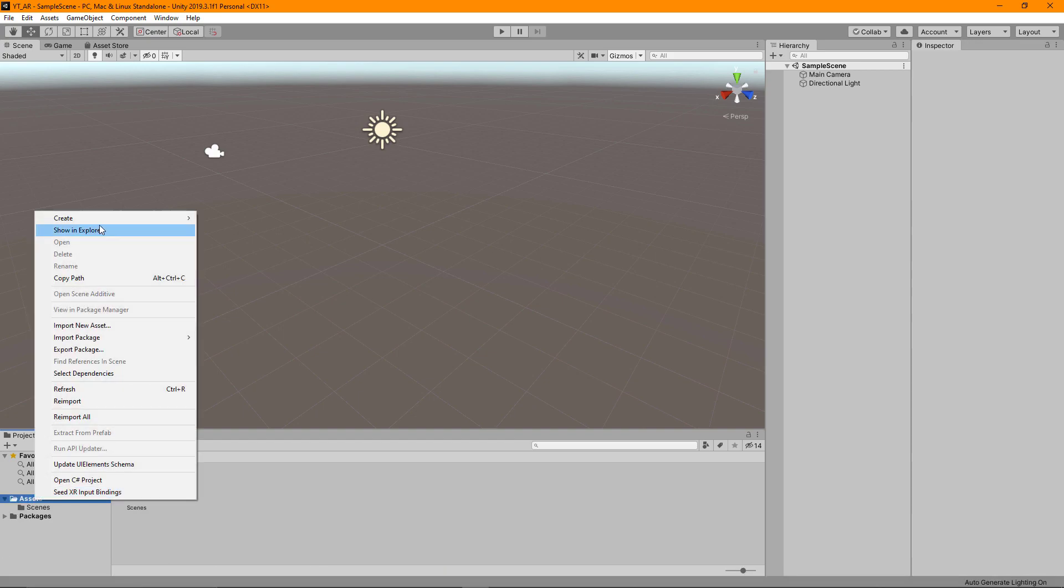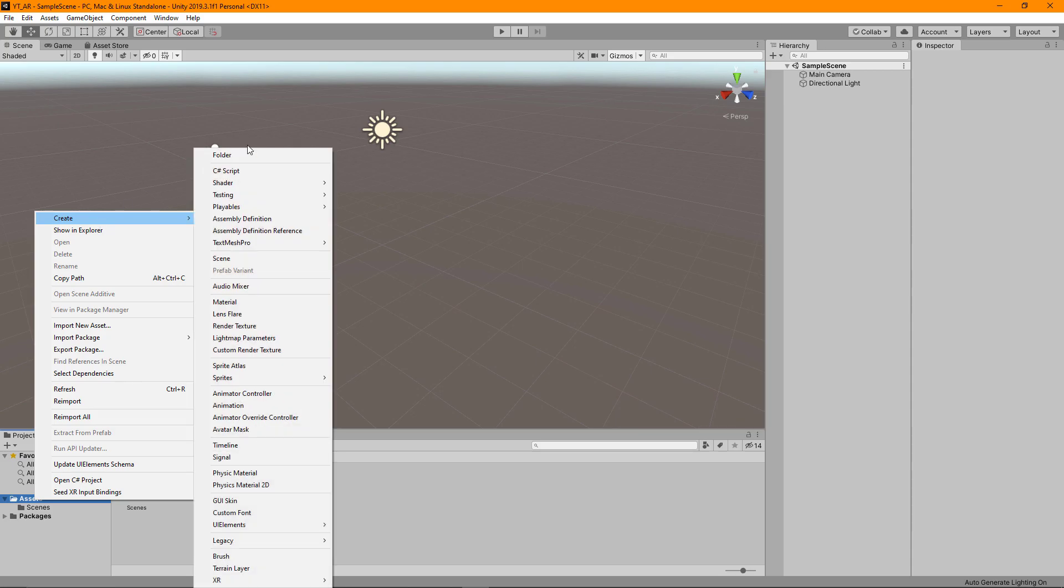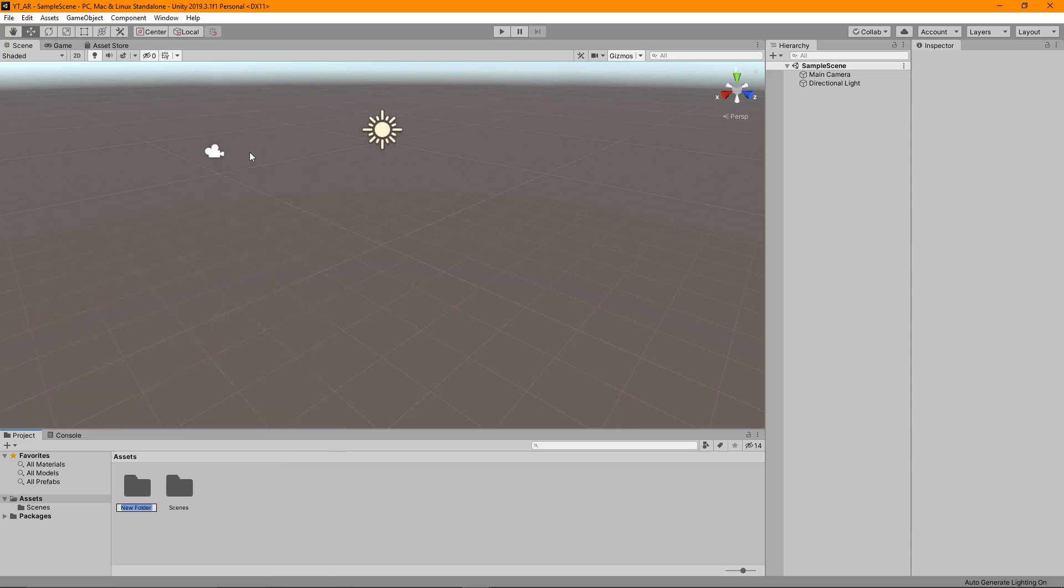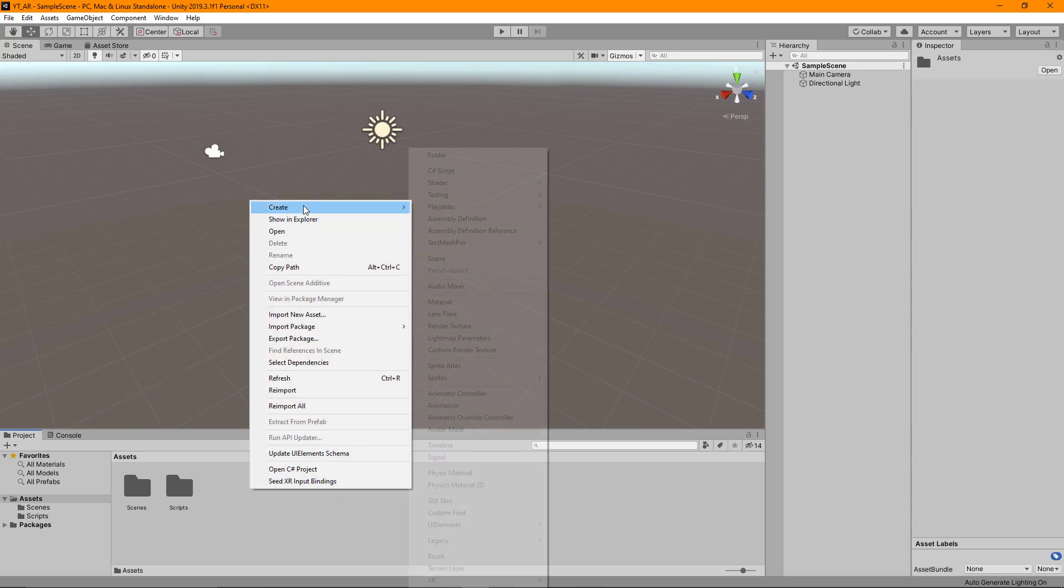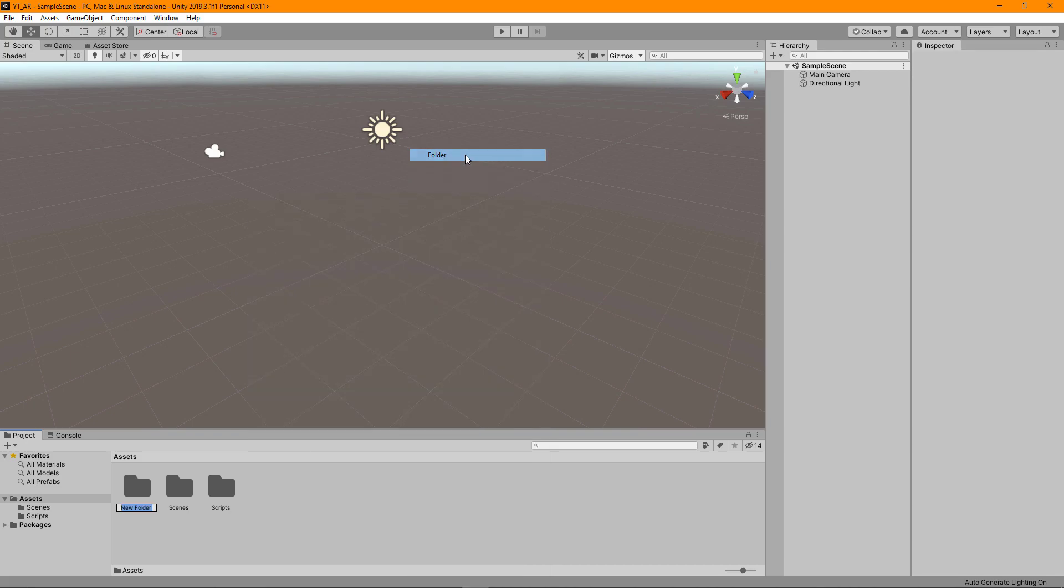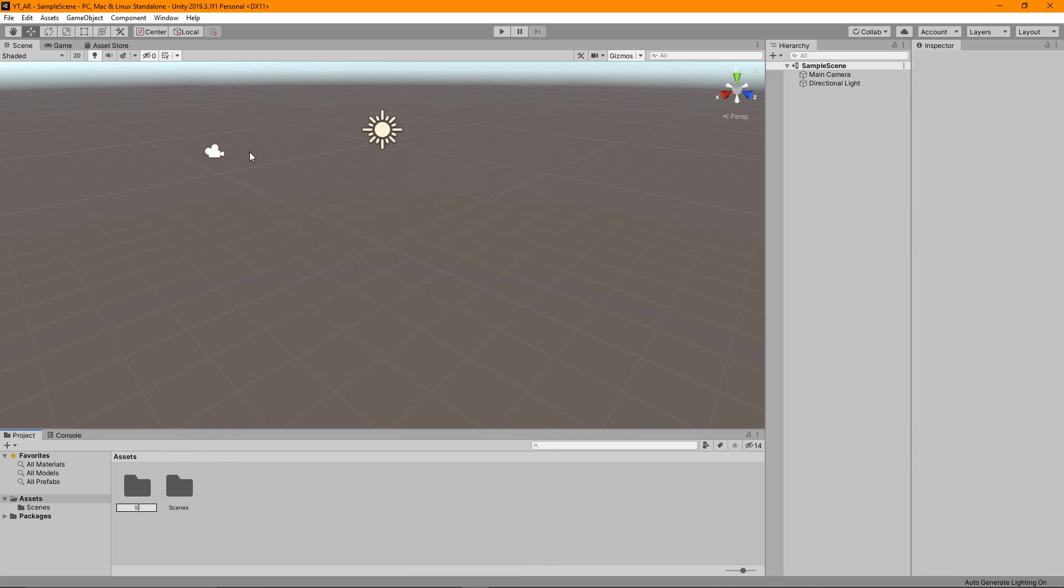I'm going to come here under assets, create a new folder, and call this one Scripts. This will probably be used in the next video so we can separate things out nicely. We're also going to have a folder called Prefabs, and of course we have our Scenes folder already.